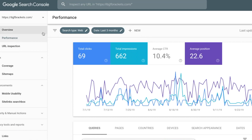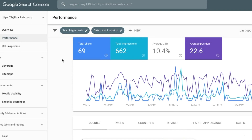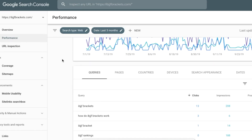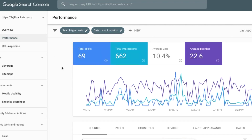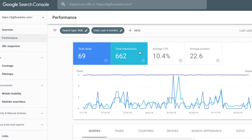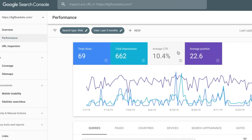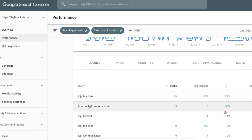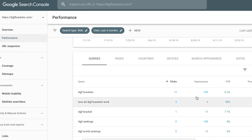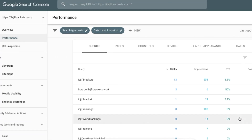You can see here I'm inside of Google Search Console. I've got a website here called ibjjfbrackets.com. It's for a martial arts tournament, and it highlights aspects of the bracket-making process and some of the brackets. It doesn't get a lot of traffic, but I can go into Search Console, go to Performance, and look at clicks, impressions, average CTR, and position. Anything that I highlight, I'll actually get in the data below as well.